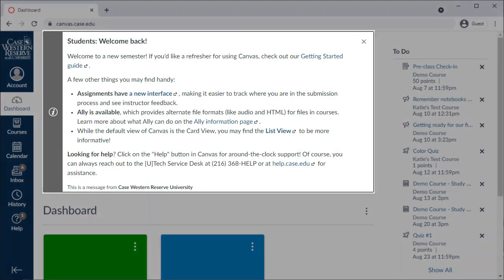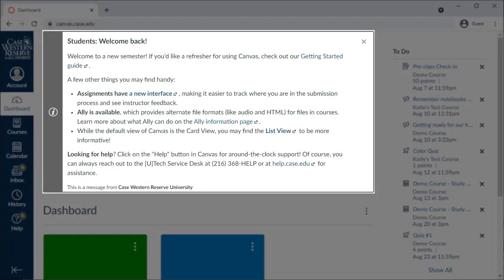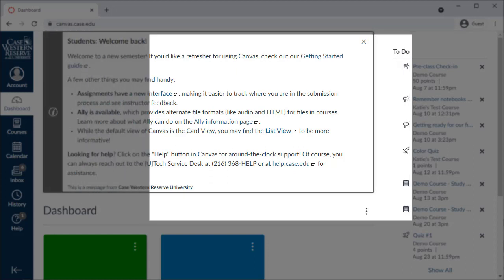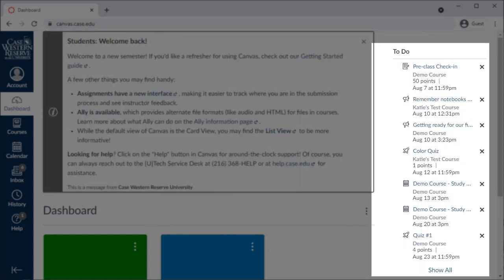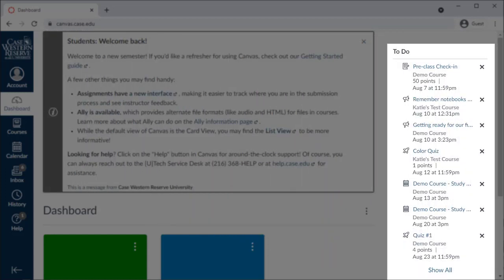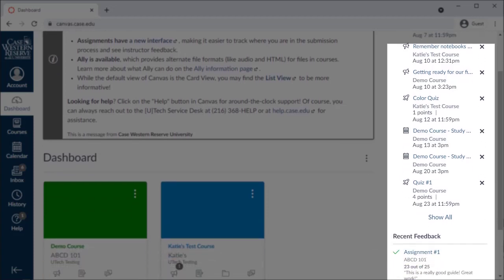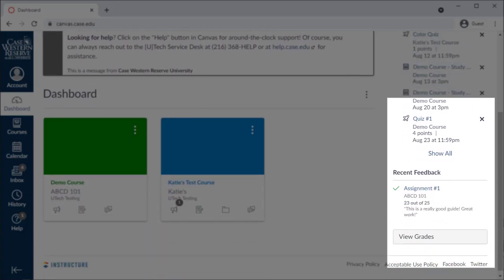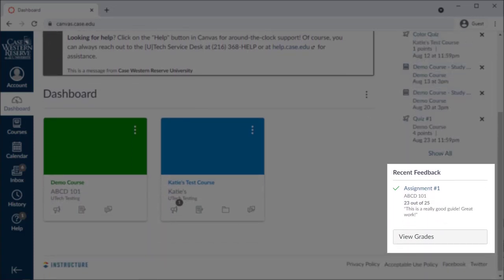At the top of the dashboard, you might see important announcements posted by the Canvas administrators. At the side of the dashboard, or at the bottom on smaller screens, you'll see a to-do list of recent and upcoming items that need your attention. There's also a section for you to see feedback on your assignments and a button to quickly see your grades.